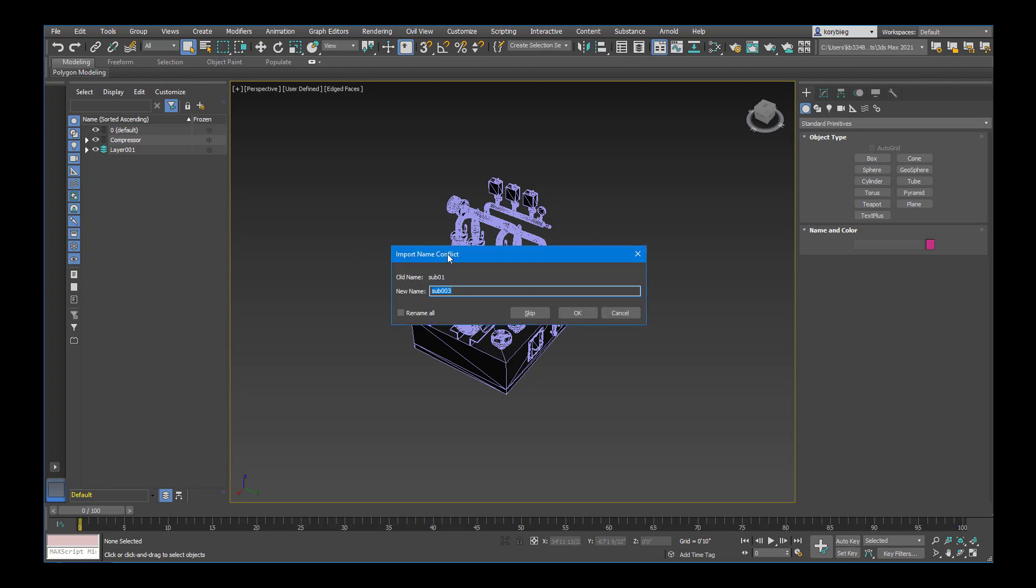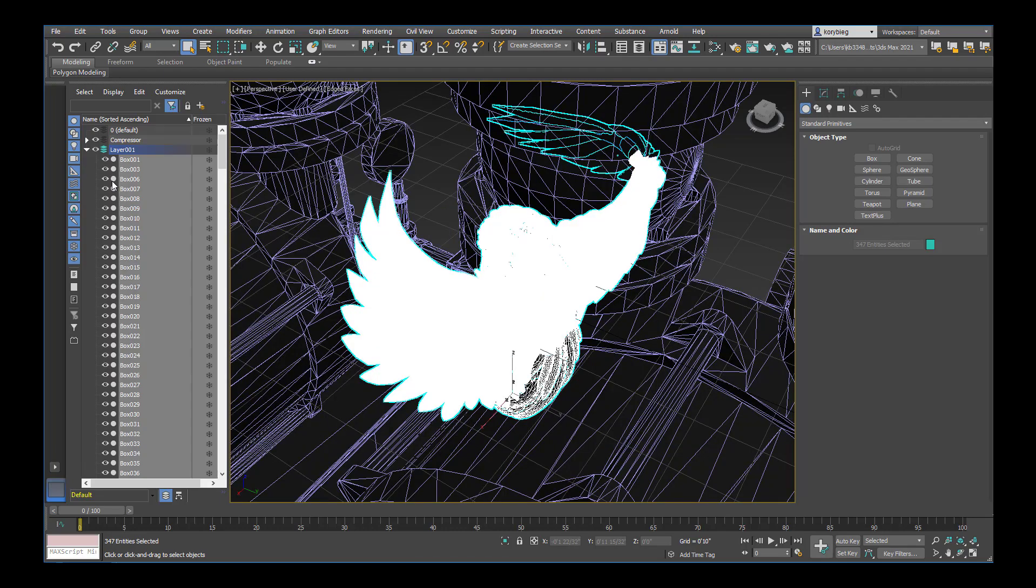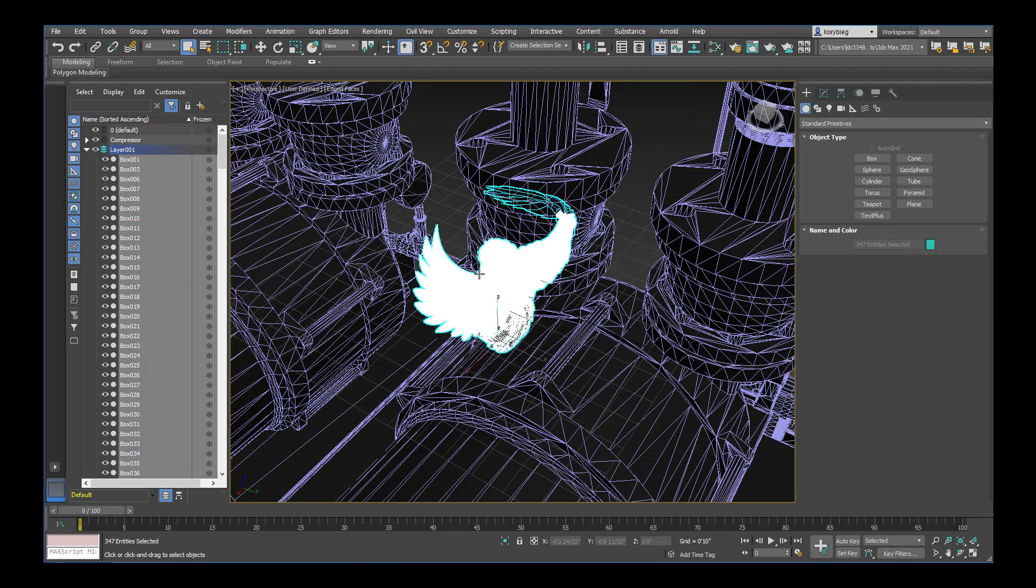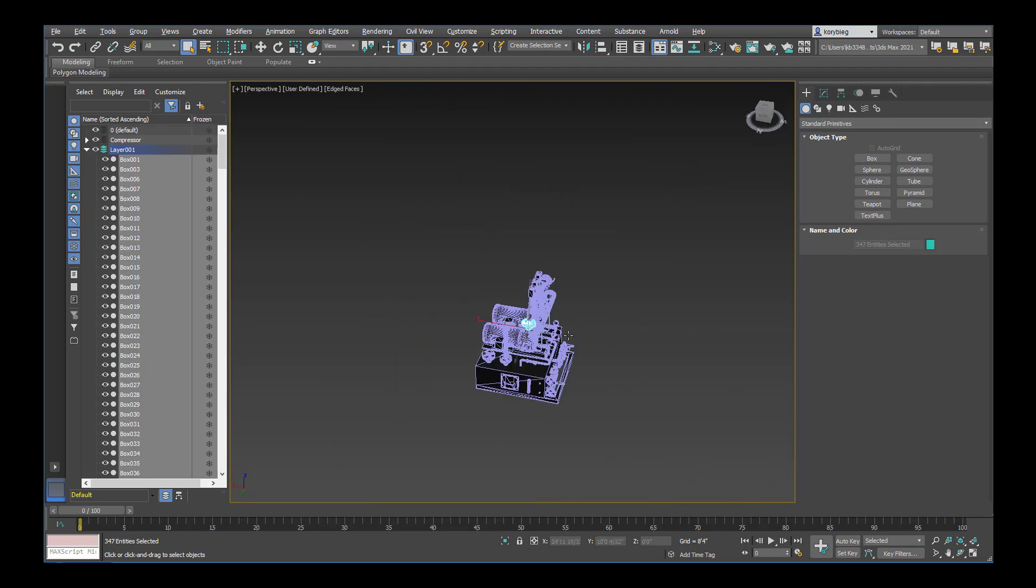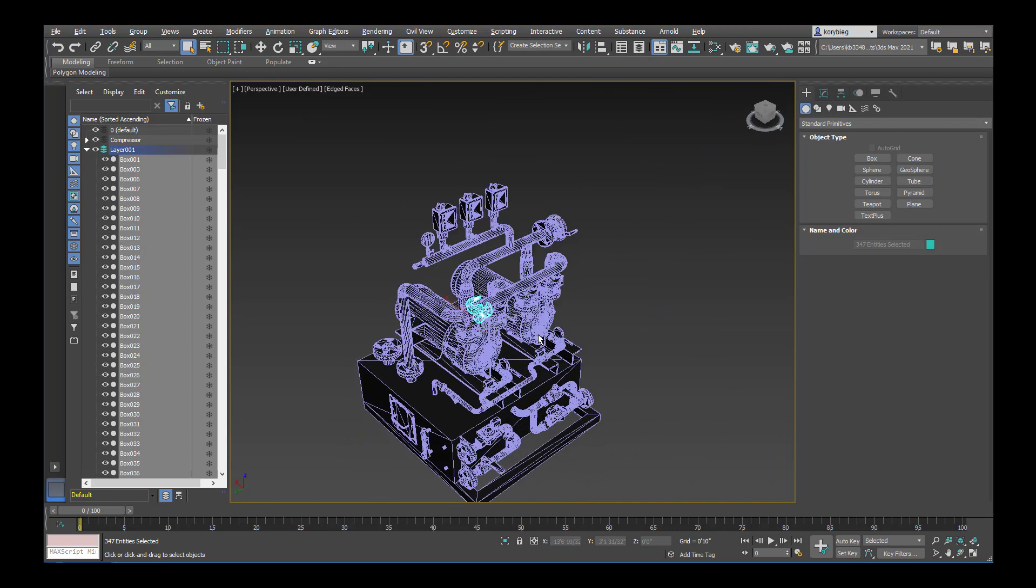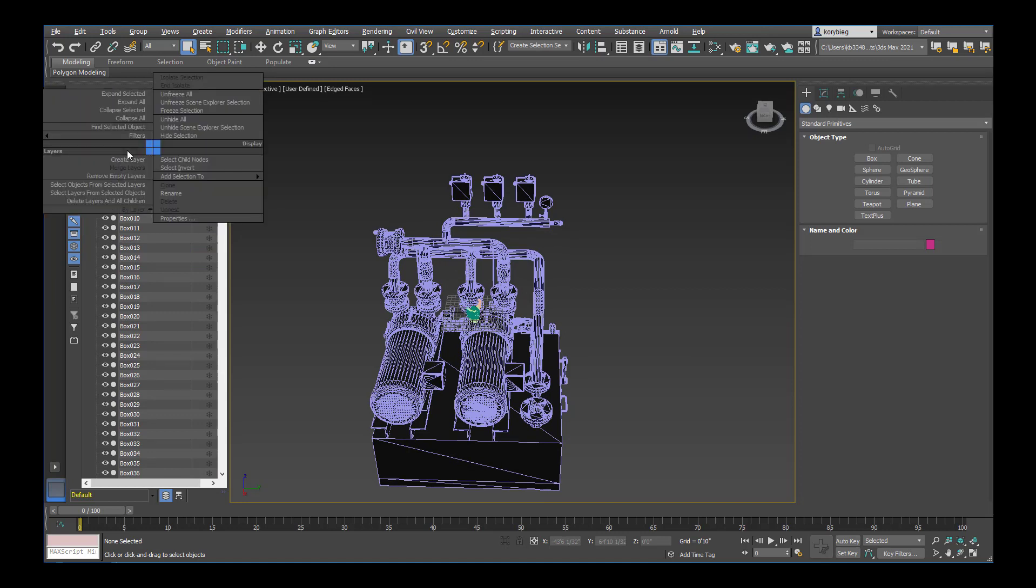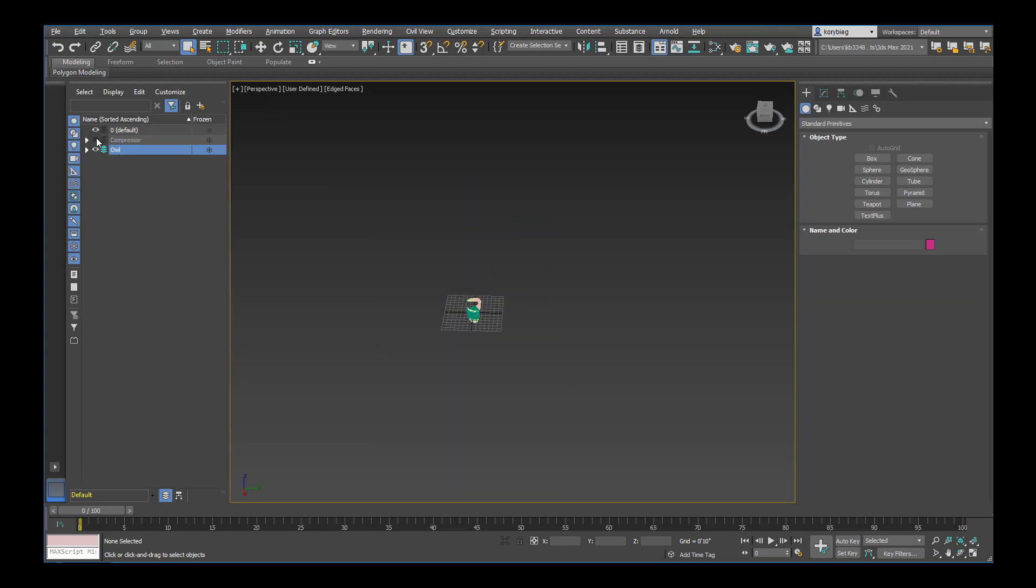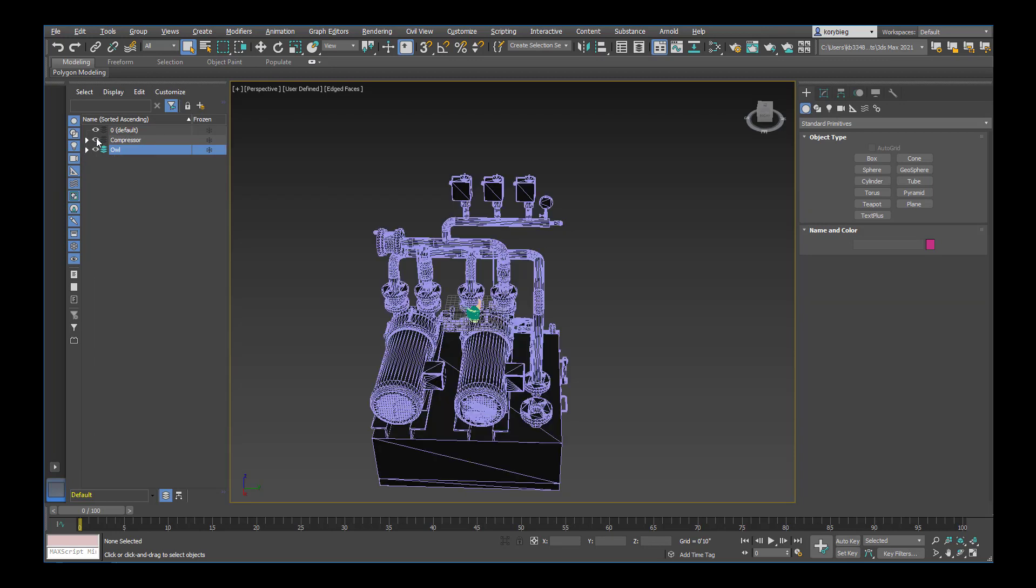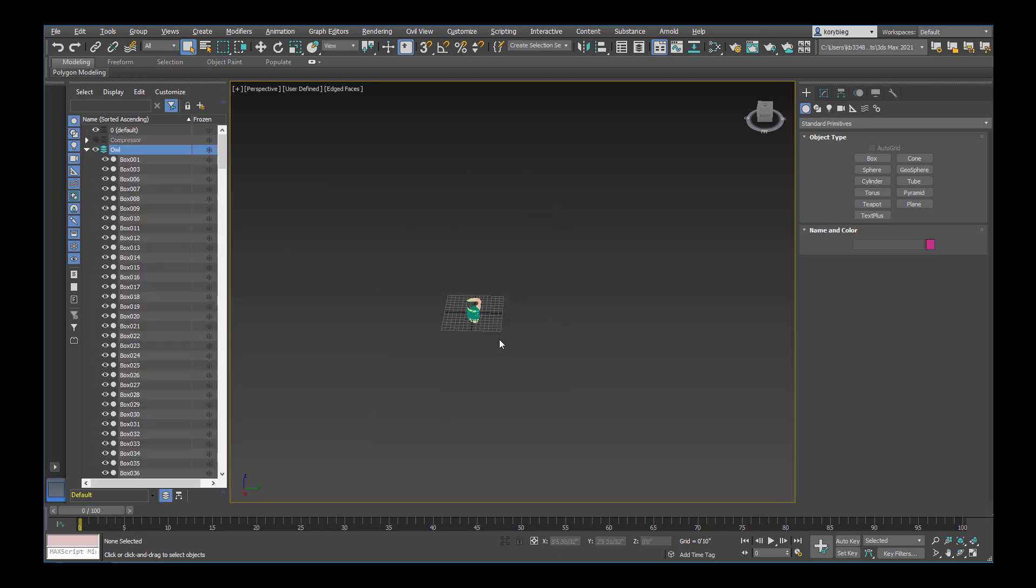Sometimes you'll import an object that has a name that's already in the scene. So you can just say Rename All and it will automatically rename them and then import those geometries. You can see the scale is a little bit different. Let's first look at this and then we can change the scale later. But I'm going to right-click here and we can rename that layer. I'll call this Owl.